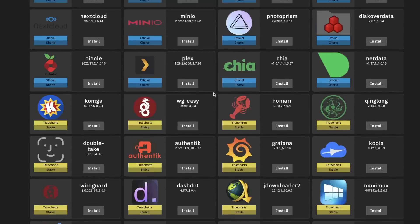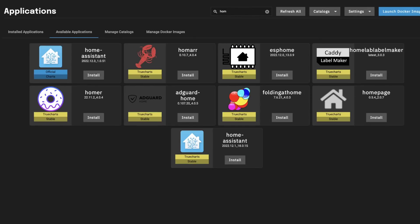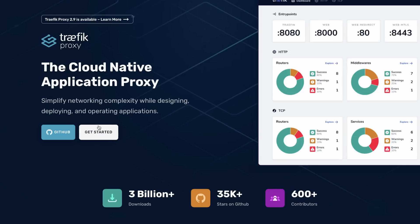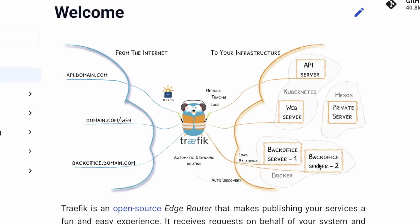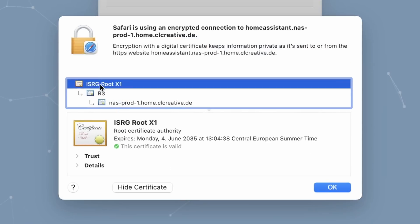This video is especially about running apps and how to expose them securely in your network by using a reverse proxy like Traefik. When you deploy home lab applications on a TrueNAS Scale server, you really should be using Traefik — it's a great way to encrypt all the communication between your client and your applications running on your NAS.